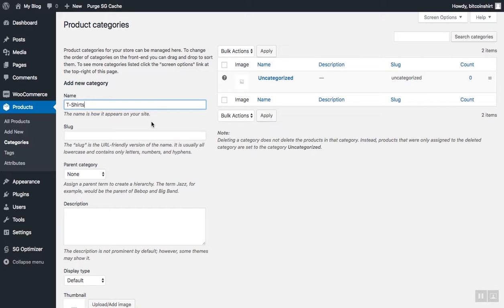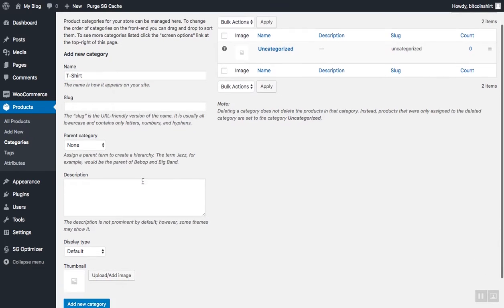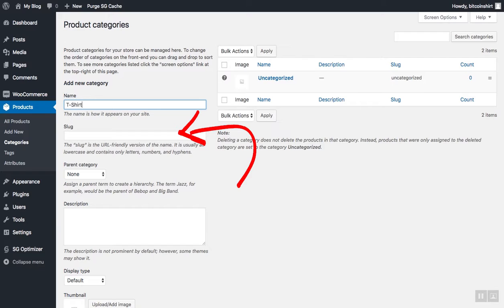If for any reason you want to have a different URL or link to your category than t-shirt, you can write shirts here in the slug field. Otherwise, just skip it. The link will be created for you automatically.